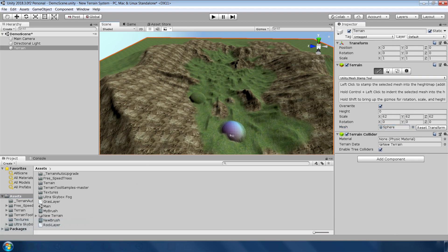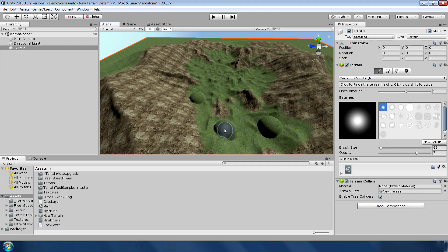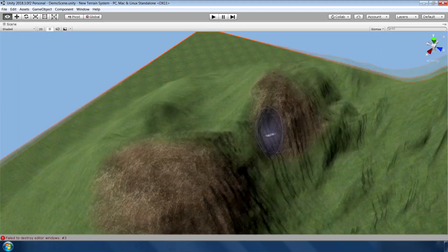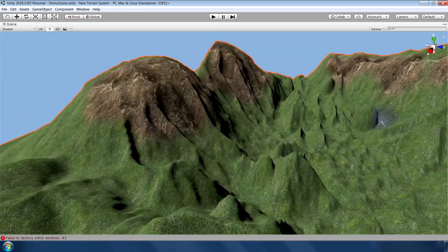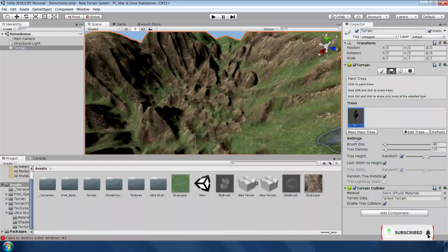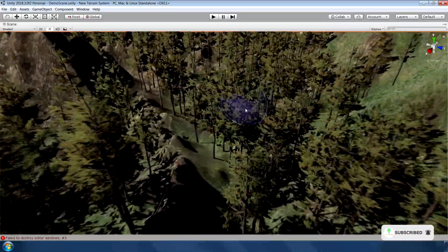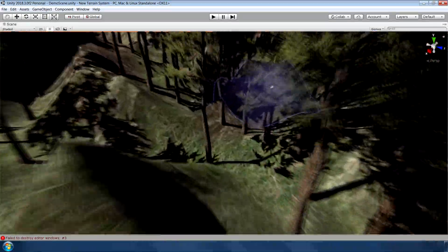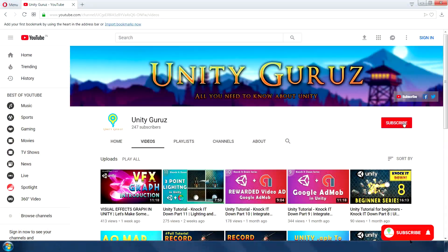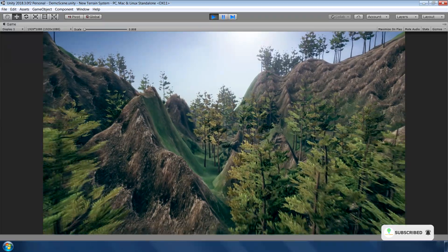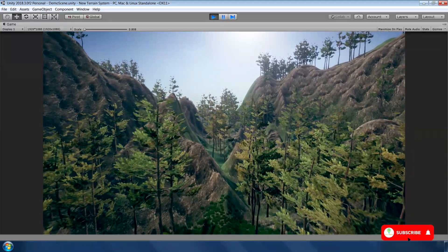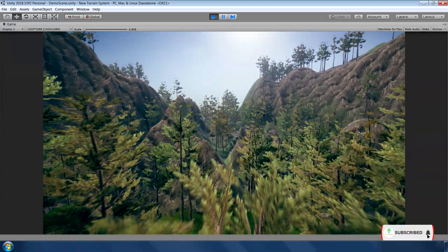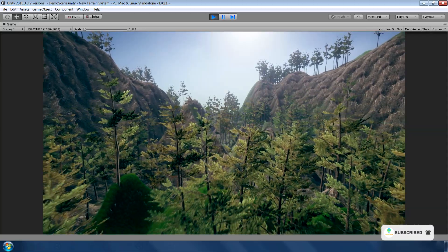I will also give a link in the description to download this package. So there you have it, these are some of the top features in Unity's new terrain system. I encourage you to go and check out these new features. Thank you so much for watching, I hope you guys enjoyed this video. Please hit the subscribe button and turn on bell notifications to get more videos on Unity's new features. And lastly, a very happy Christmas to all of you. Thank you guys.